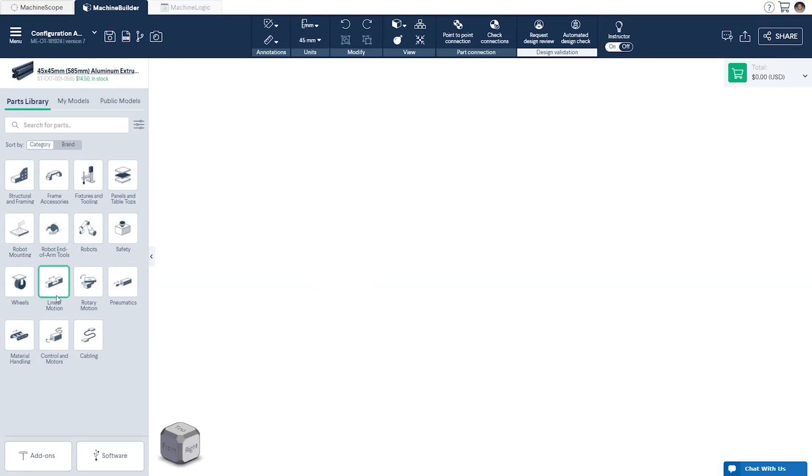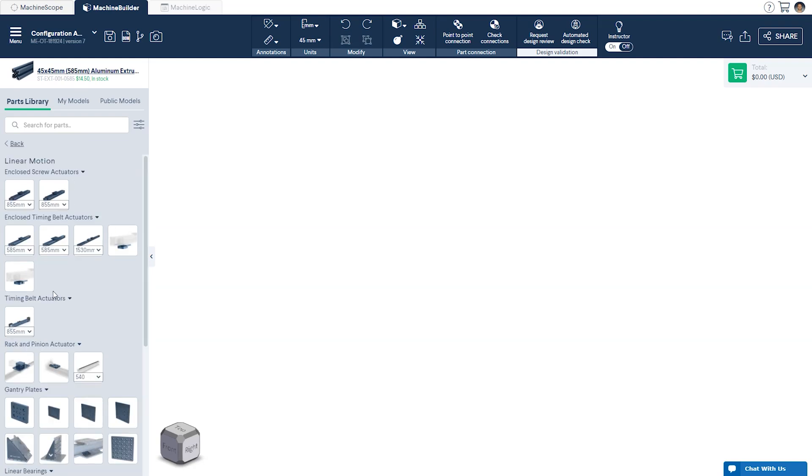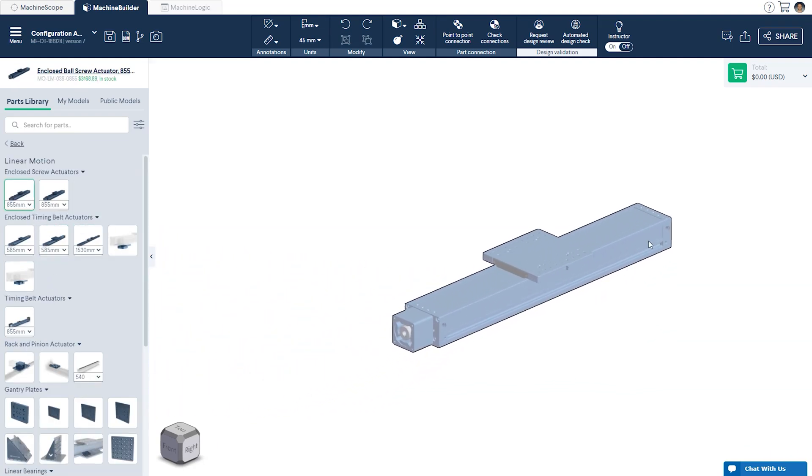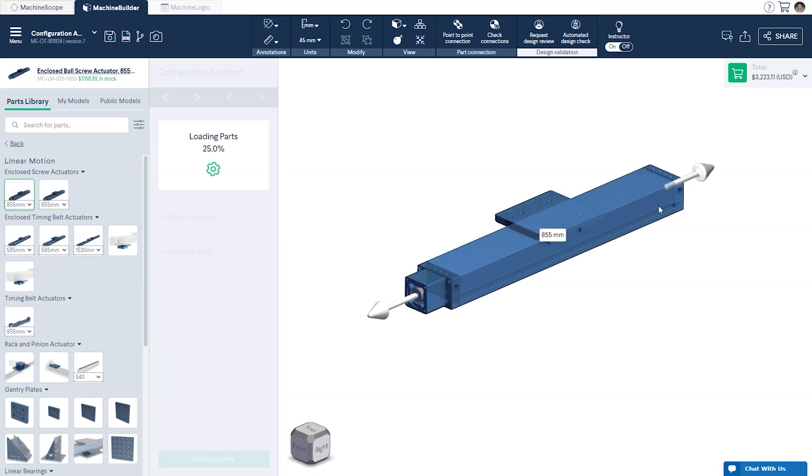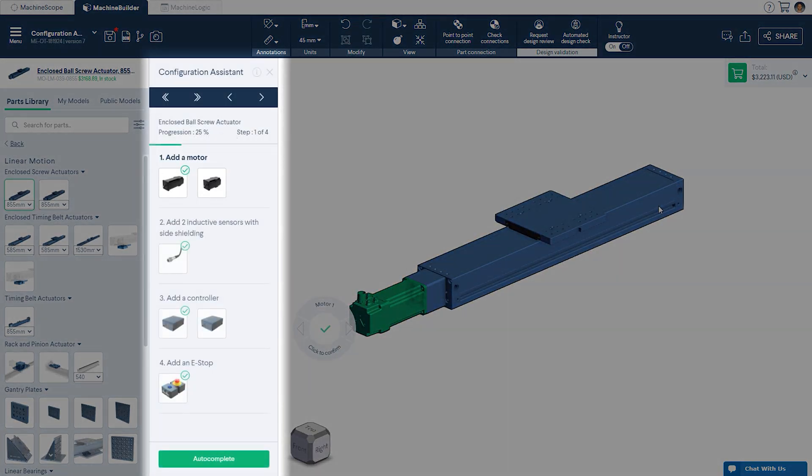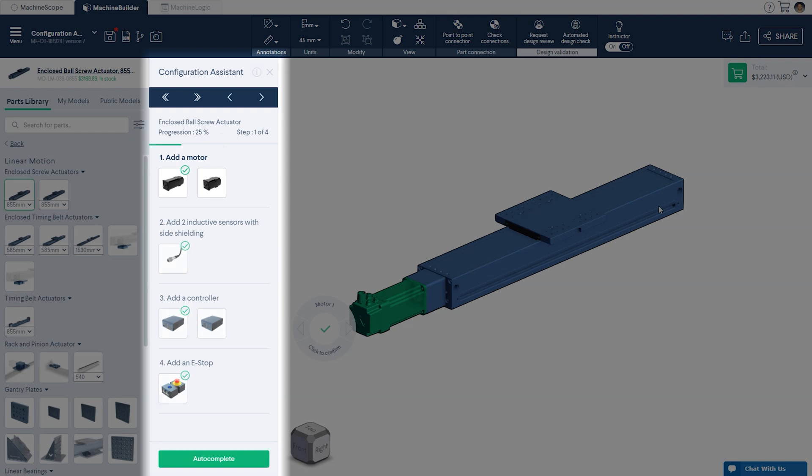Begin by navigating to the Linear Motion category in the Parts Library. From here, select the Enclosed Ball Screw Actuator and drop it into your design by clicking anywhere on the work surface. The Configuration Assistant will appear next to the parts library whenever you drop a standard linear actuator or belt conveyor into the design space.